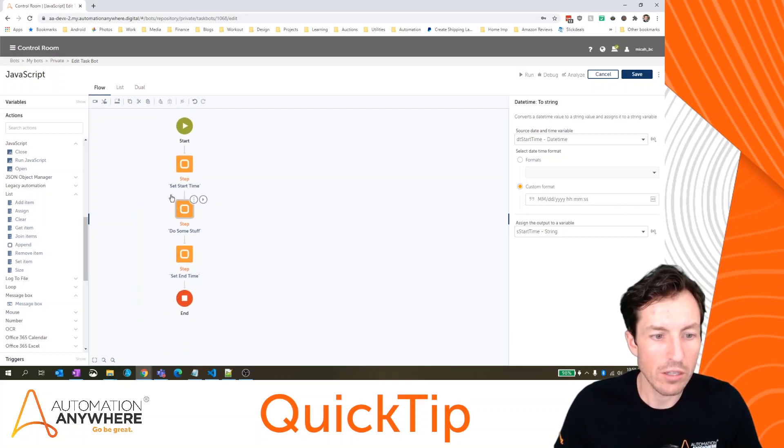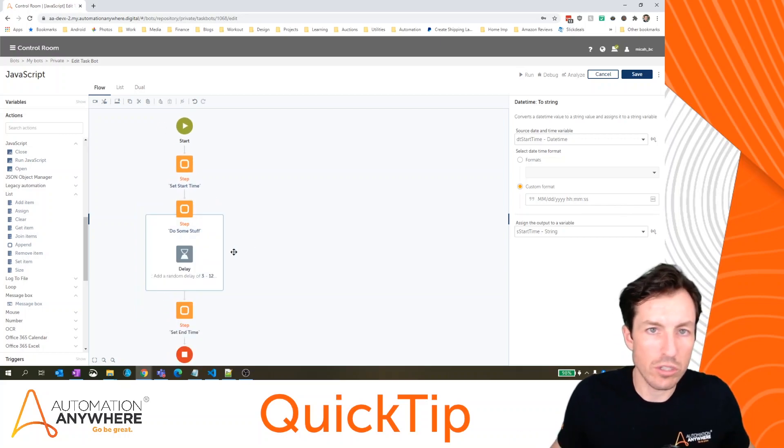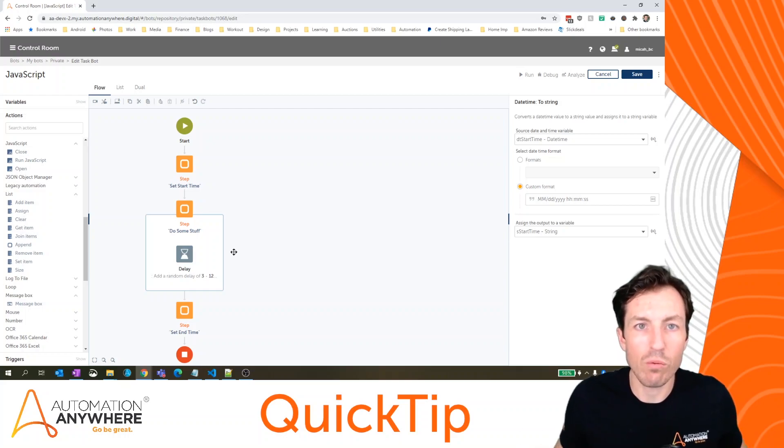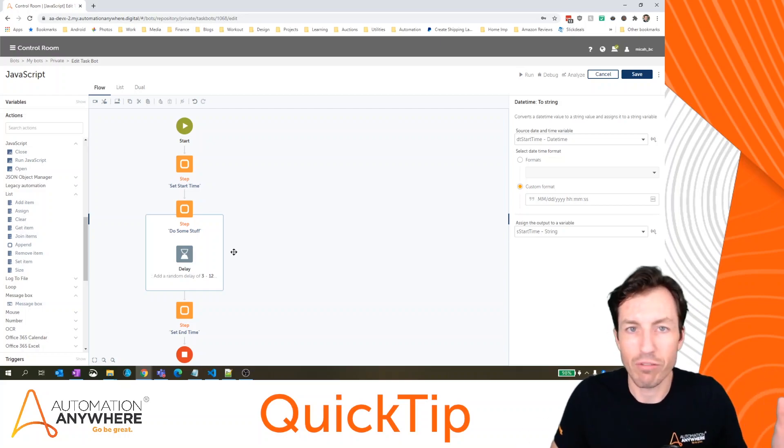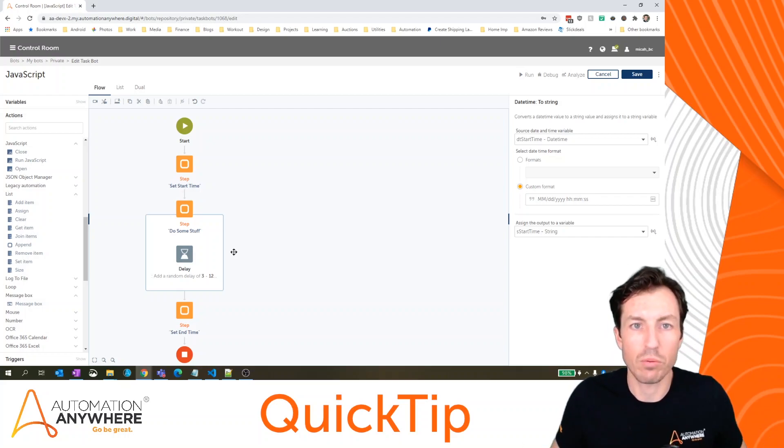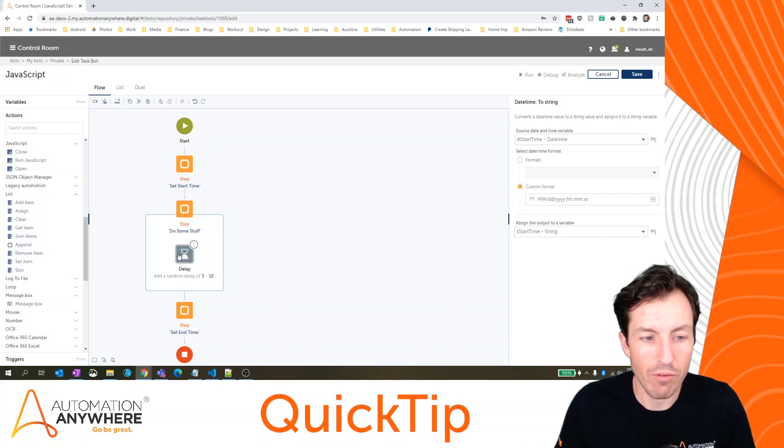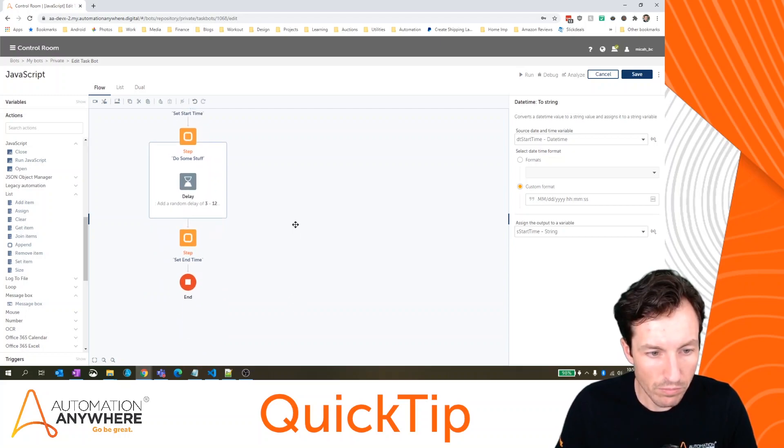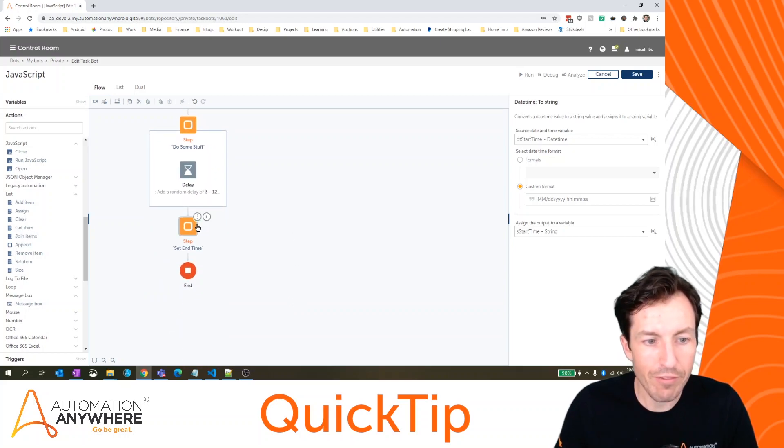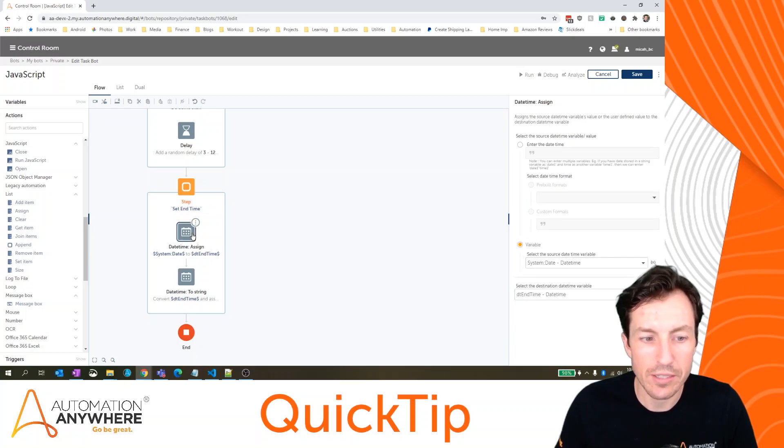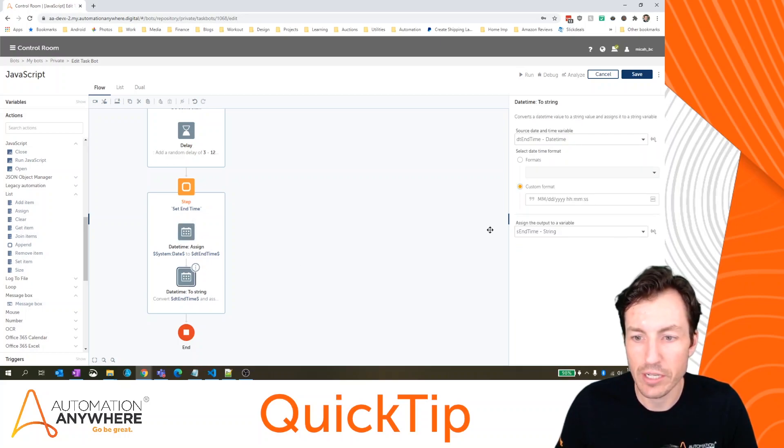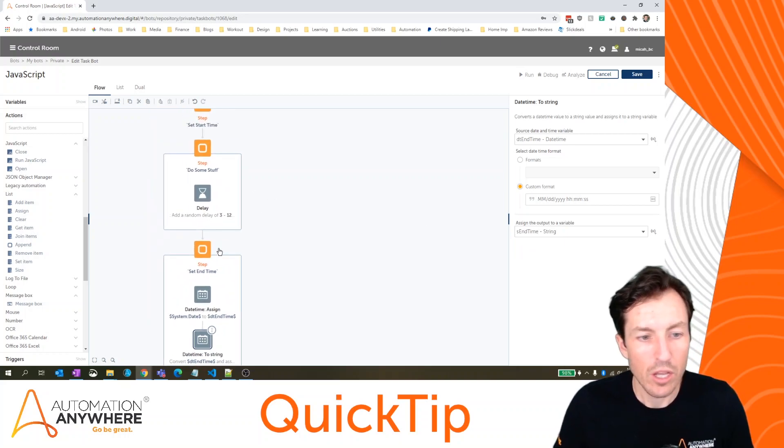From then we're going into the do some stuff block, which is really just set to simulate what a normal bot run would be. So maybe that's running for five minutes, running for three hours, whatever it might be here. We're just going to have a random delay between three and 12 seconds. And then I've got my end time block, which is the same as my start time where I'm taking the current date time. I'm converting that to a string in this case, s in time as my string.